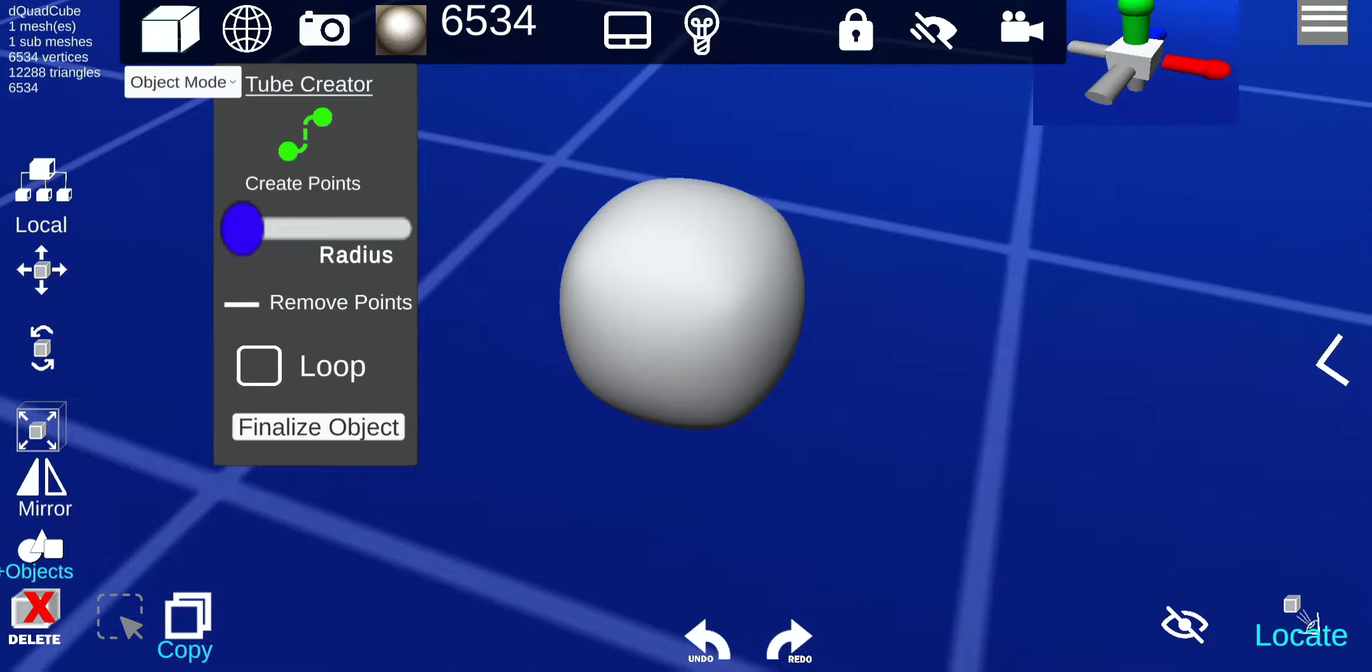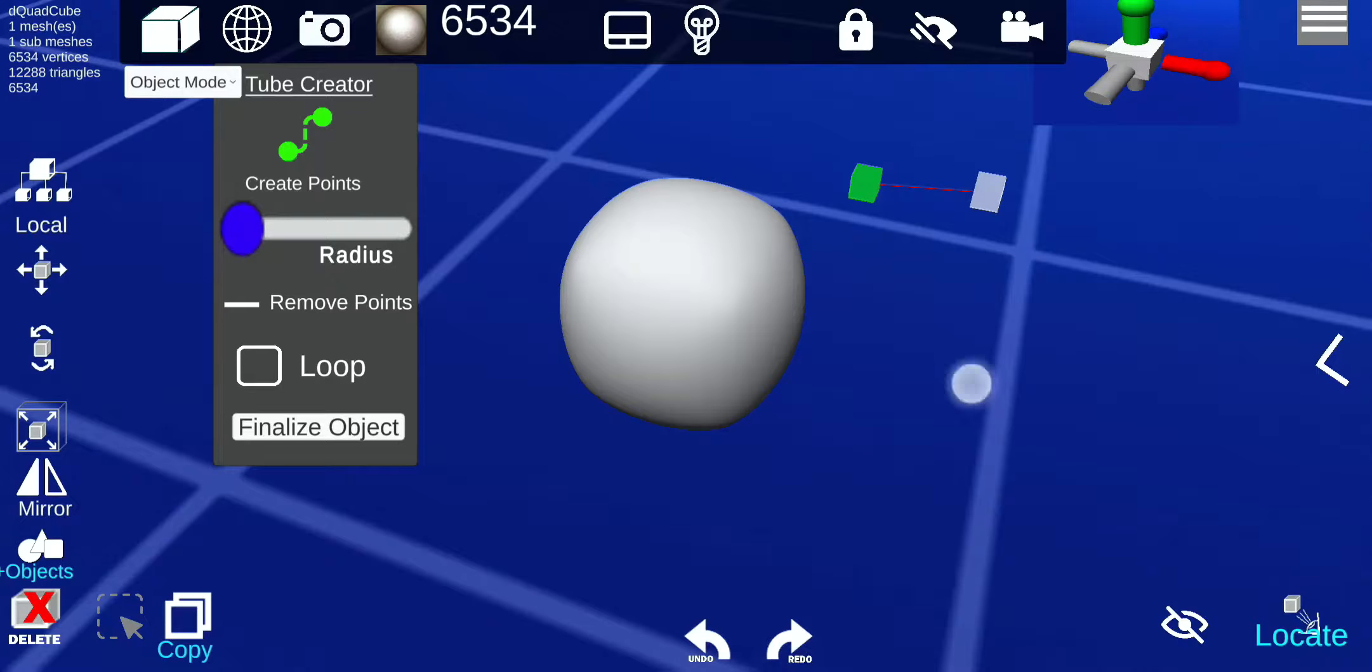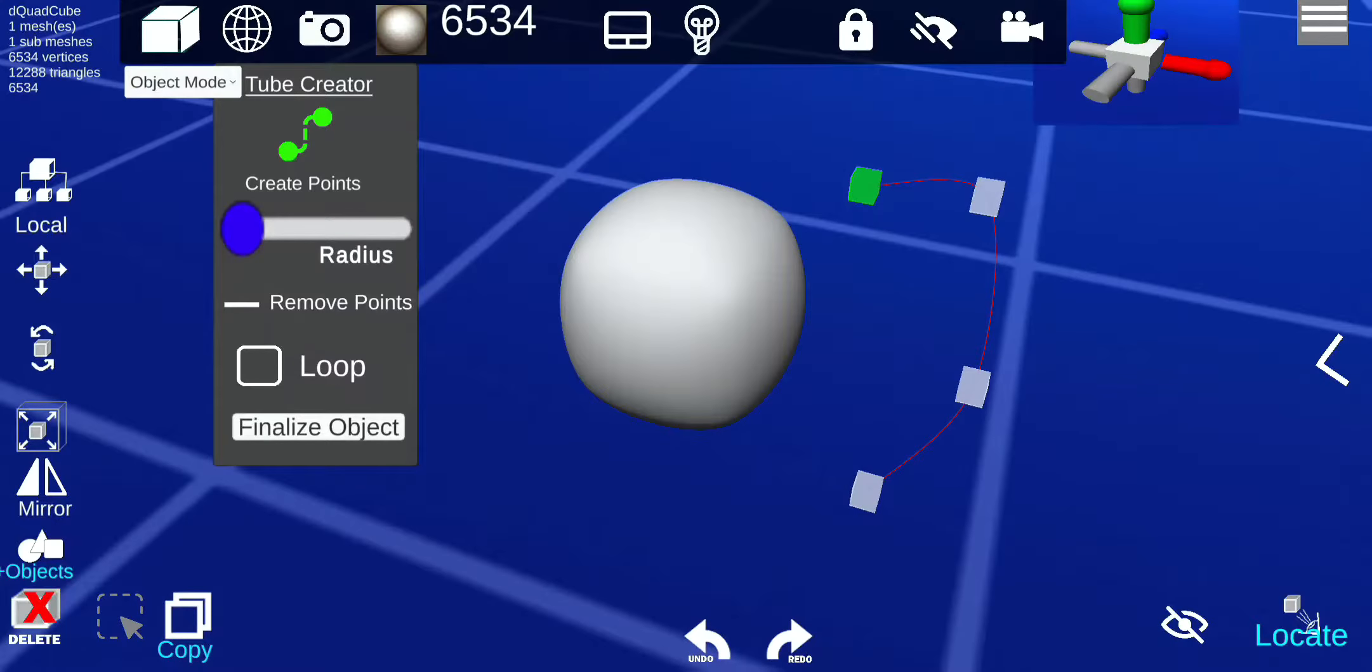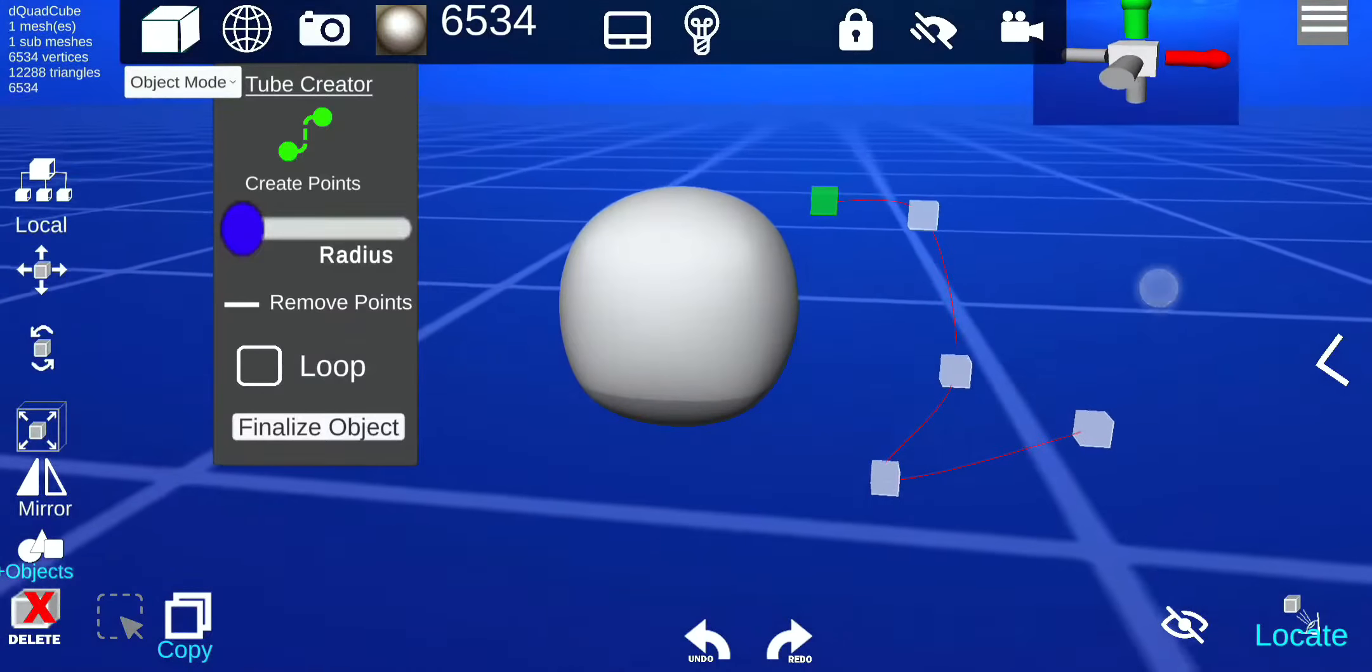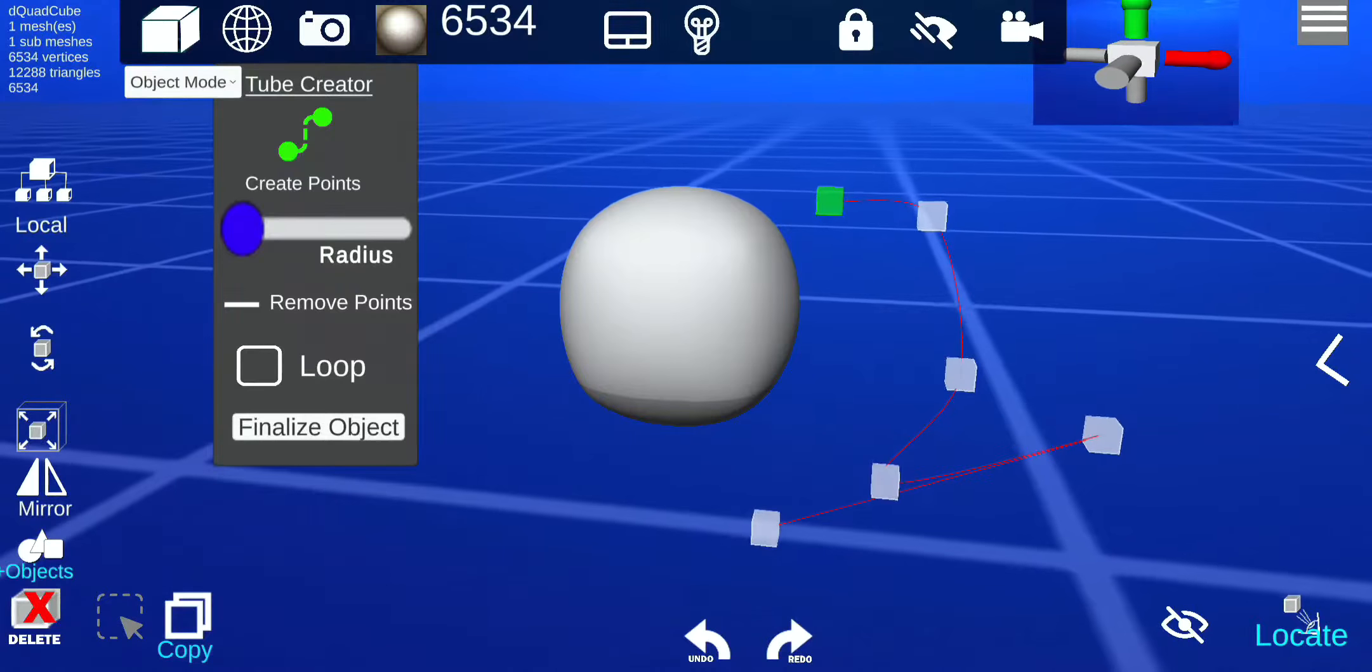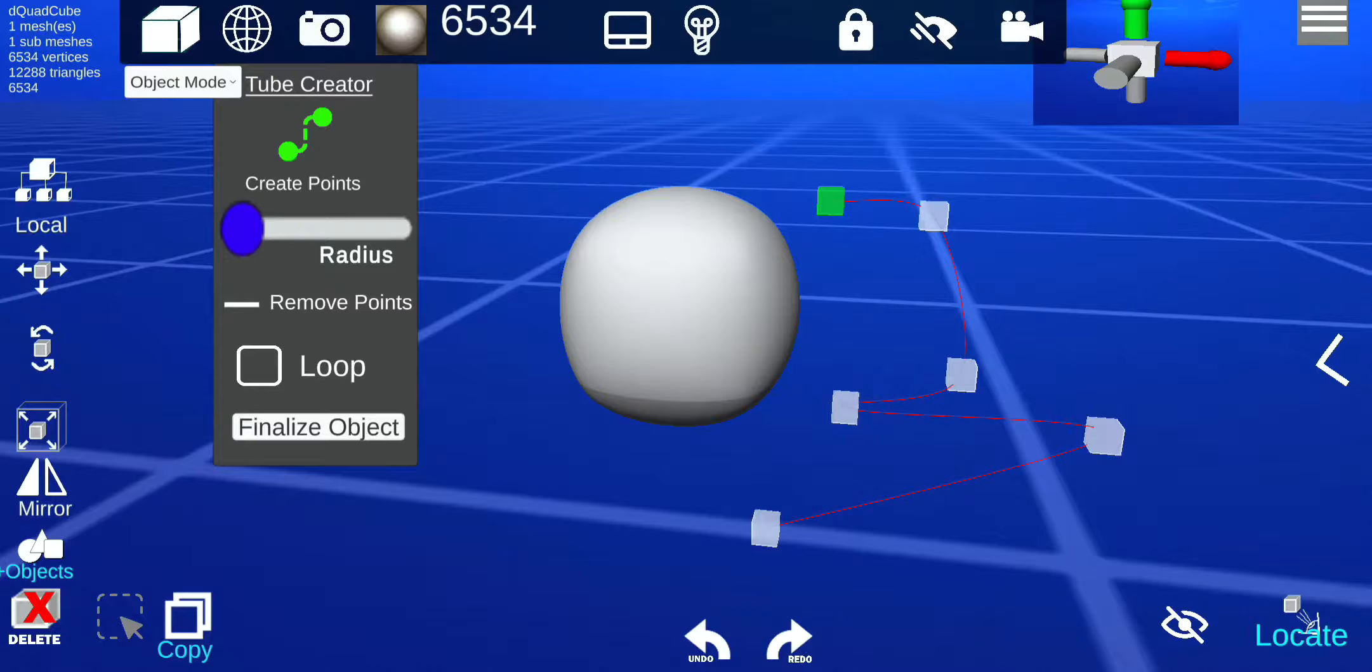First you gotta create points, so I'm just gonna create some points here and here. And you can move your points.